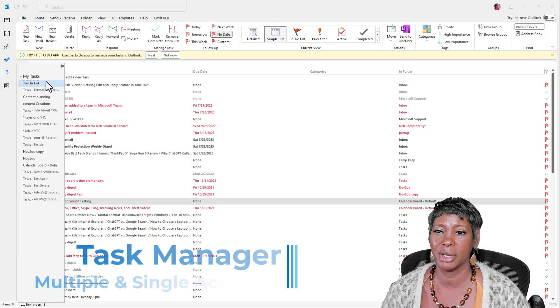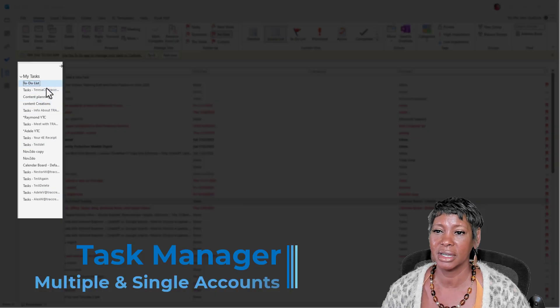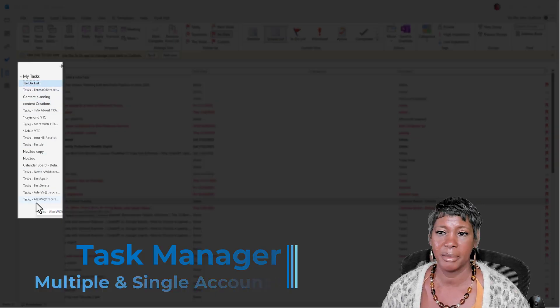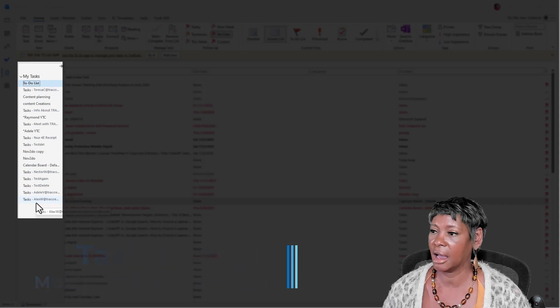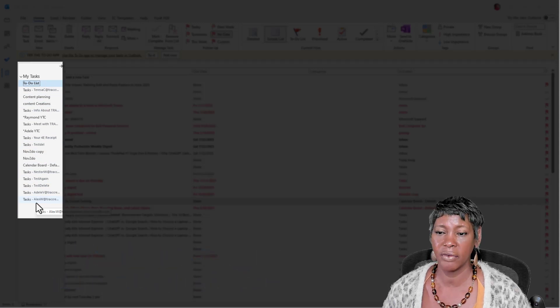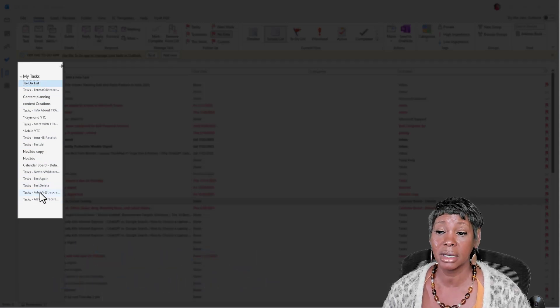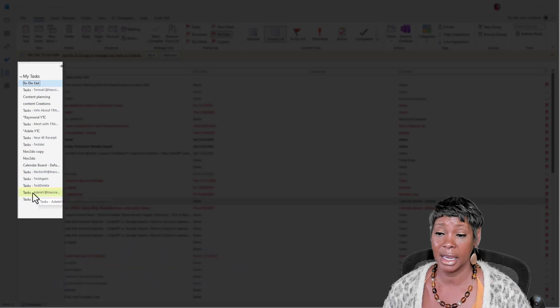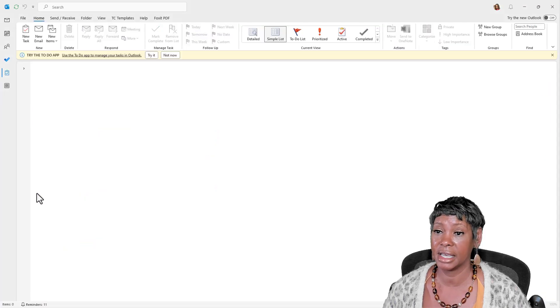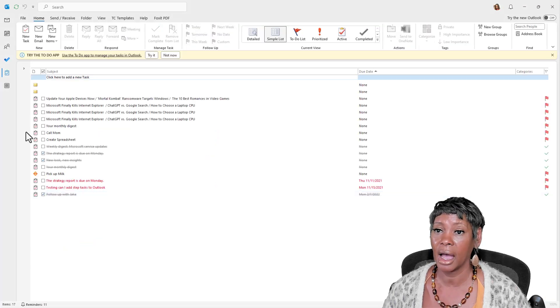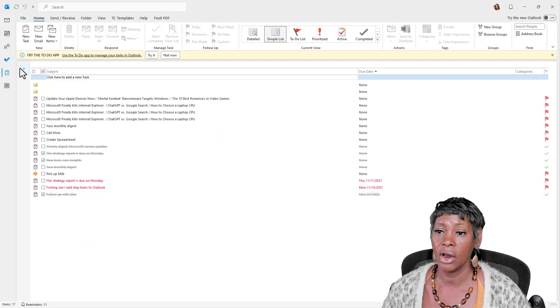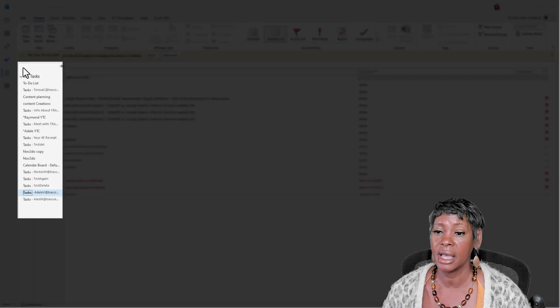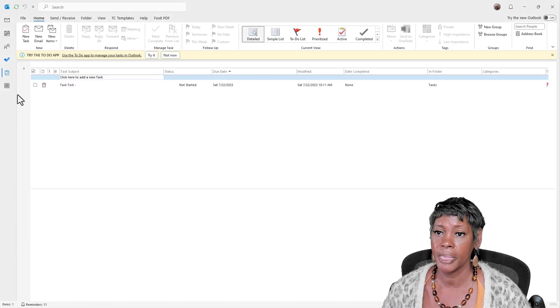You have the ability to look at all your tasks for every account, or you can just click on an individual.